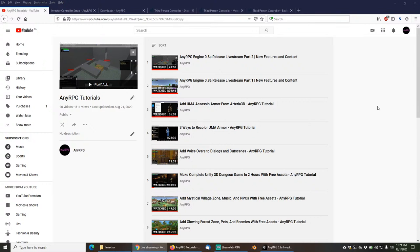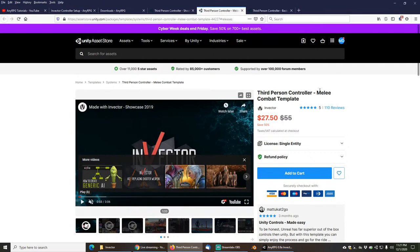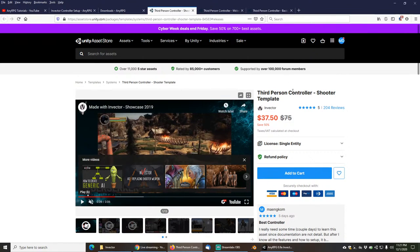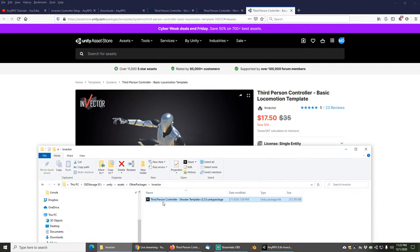Hi and welcome to another NERPG tutorial. In this tutorial we will be installing and configuring the Invector third-person locomotion template, the basic version, to work with NERPG. Note that this won't work with the free version — you will need a paid version. If you have the Invector melee combat template or the Invector third-person controller shooter template, they both include this, so any of those packages will work. For this demonstration I will be using the Invector third-person controller shooter template.